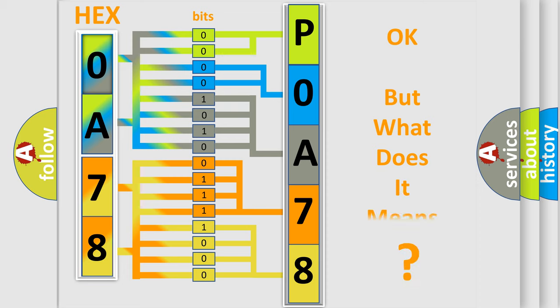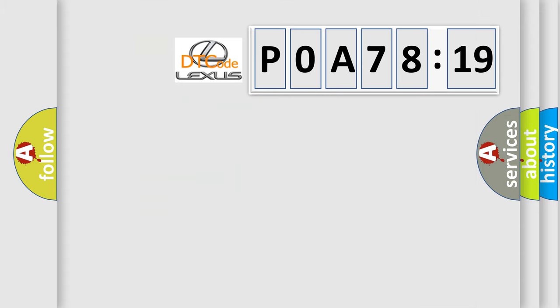The number itself doesn't make sense to us if we can't assign information about what it actually expresses. So, what does the diagnostic trouble code POA78119 mean specifically?